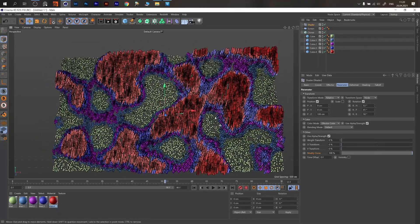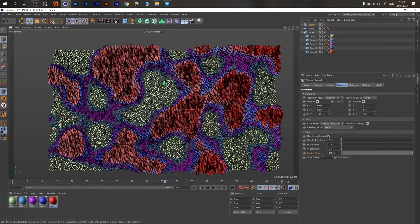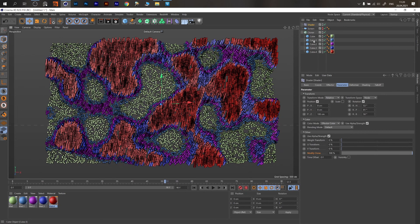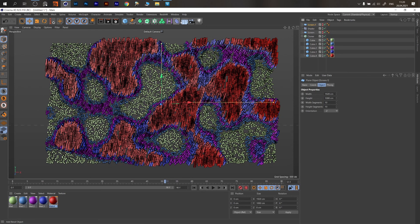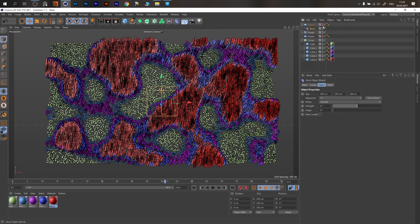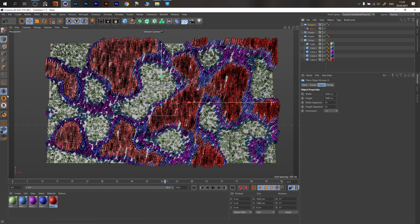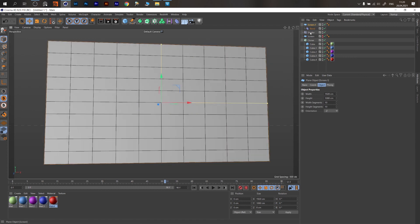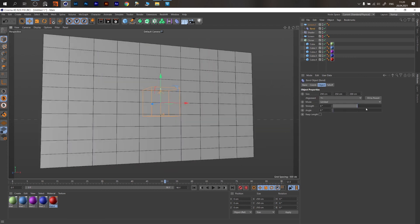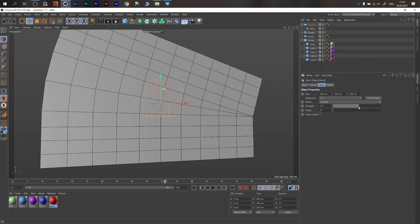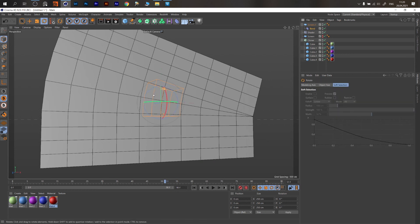We still have the animation and this is the abstract effect. One more thing — we can duplicate the screen, create a Bend Deformer, assign it, turn it on, and go to solo mode to see it better. Change the trend — not the angle — to see it better, then go to the rotation tool.